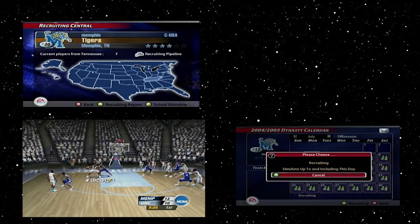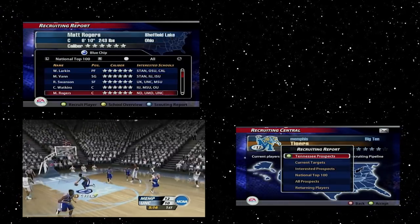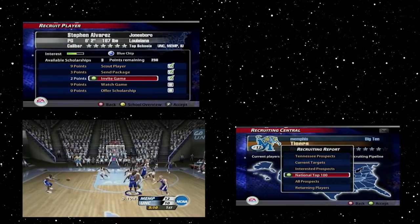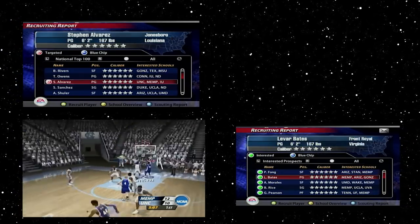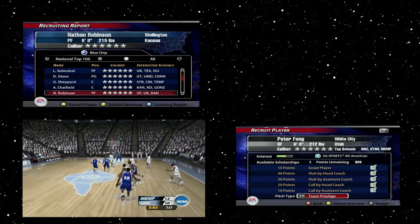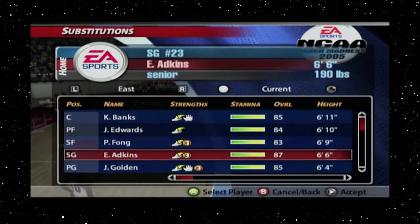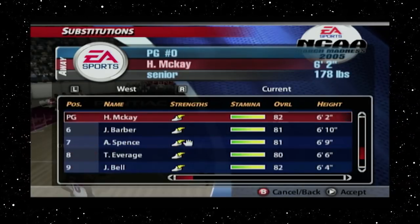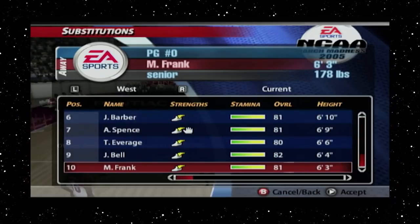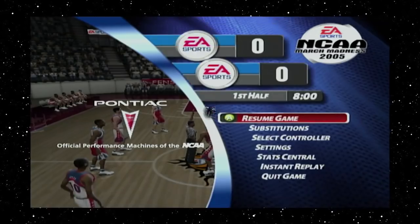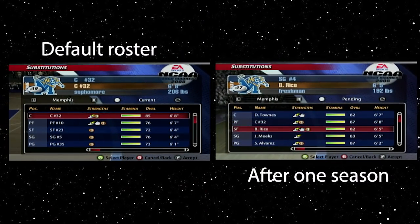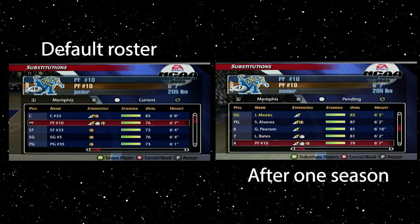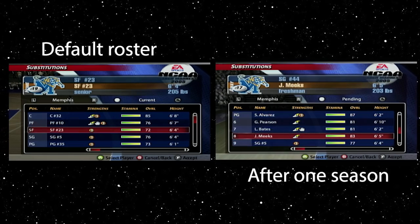Back to the March Madness Dynasty problem — recruiting just wasn't a challenge. It seemed like no matter what team you chose, you could end up with the number one class if you bothered the top recruits enough. All of these top recruits are better or close to just as good as the best player currently on your team, and most of them have more than one icon. It's just too easy to recruit and then have a dynamite squad in the next season. This led to a dynasty mode that didn't seem like you were building a team, but rather only replacing one.